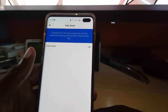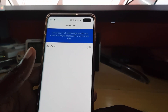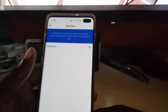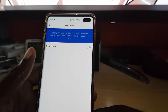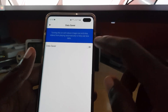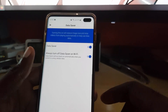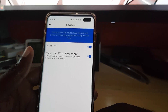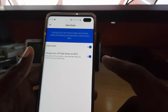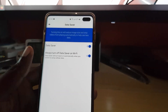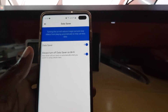It reads: 'Turning this on will reduce image size and stop videos from playing automatically to help use less data.' Go ahead and hit Data Saver to enable it. It then gives you an option that says 'Always turn off Data Saver on Wi-Fi.'